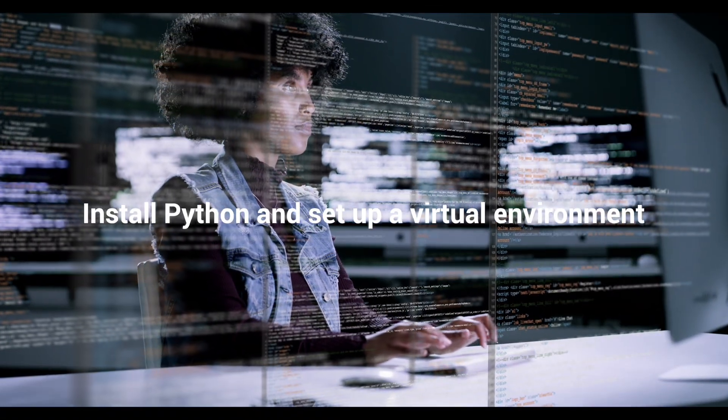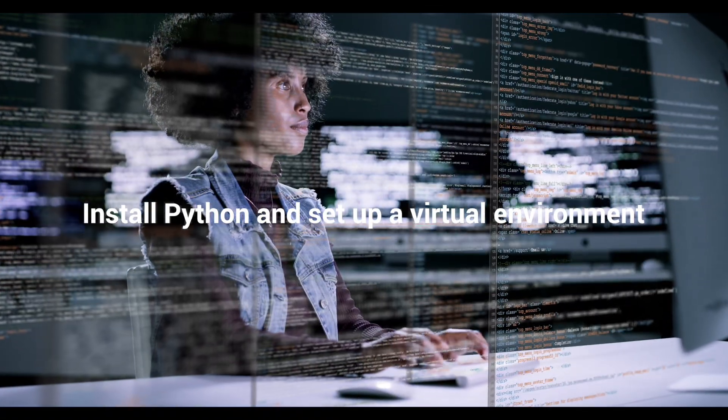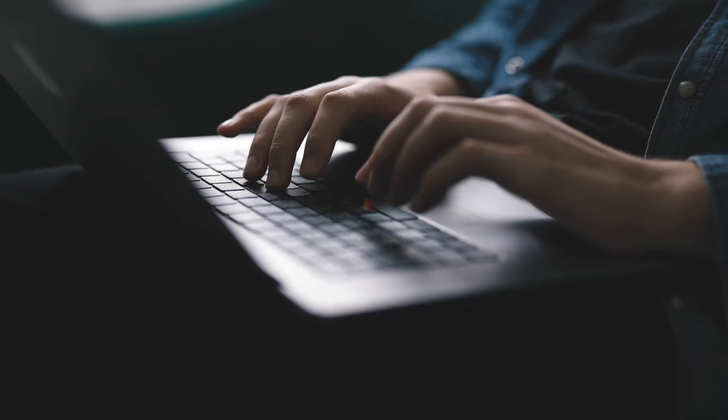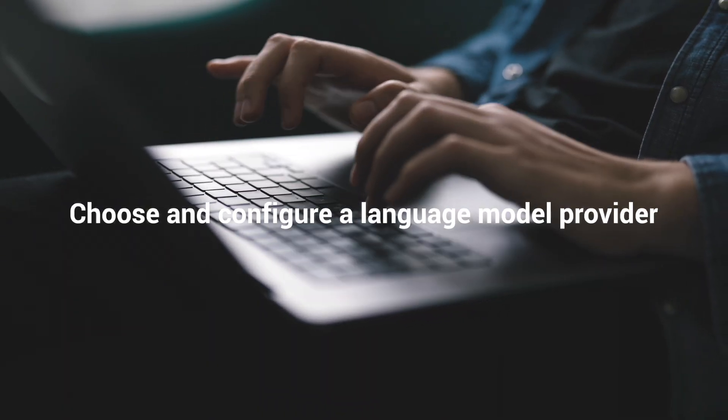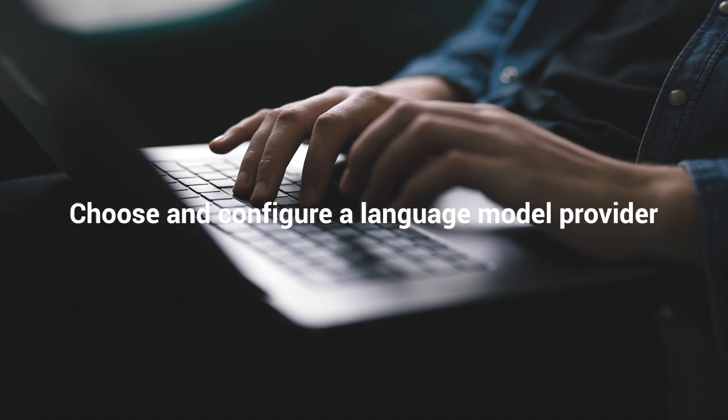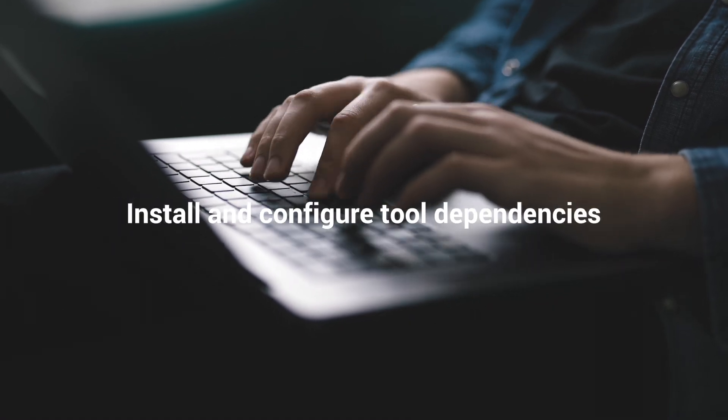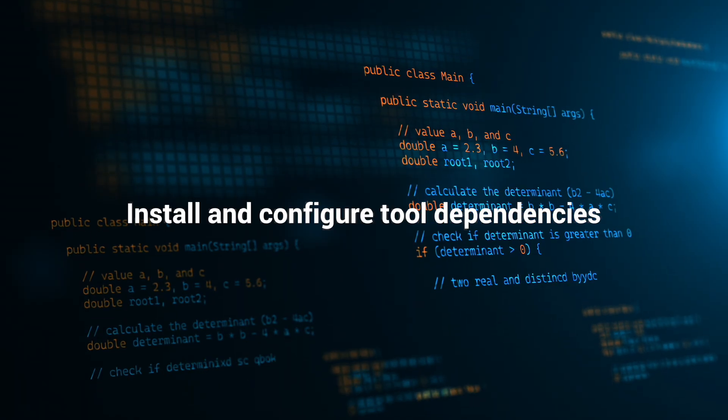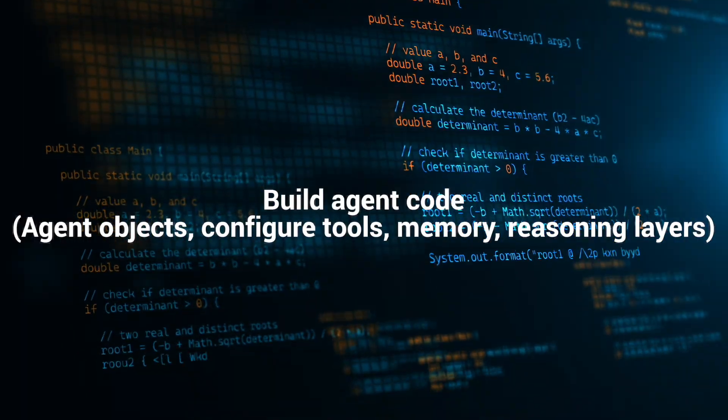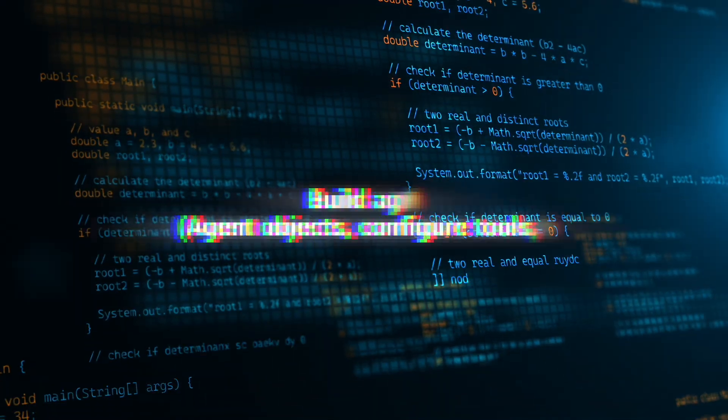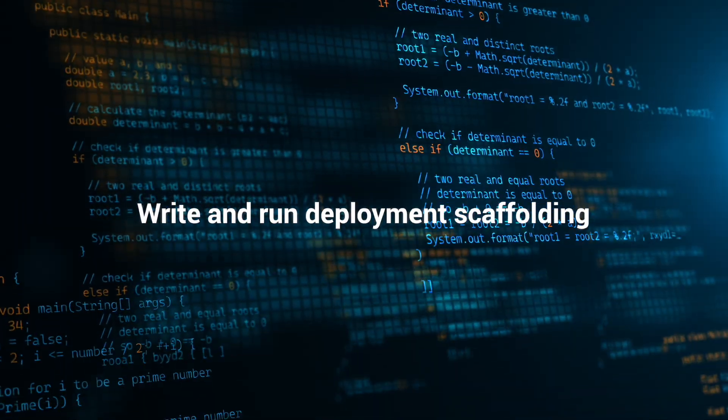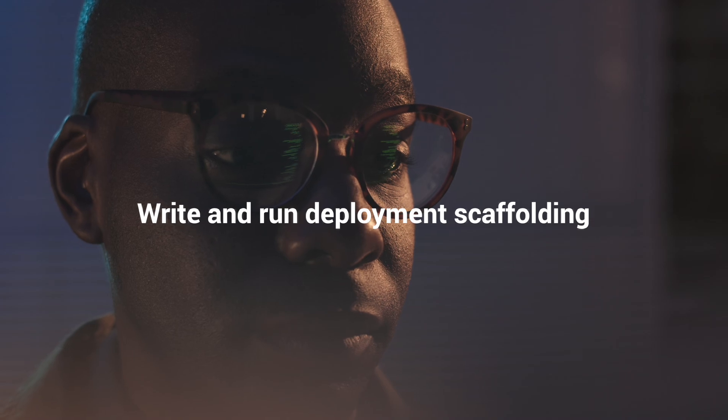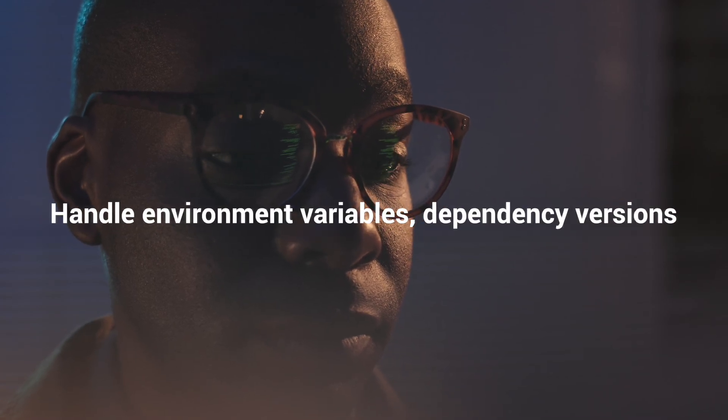You'd have to install Python and set up a virtual environment, of course install Agno, choose and configure a language model provider, be it OpenAI, Anthropic, or something else, install and configure tool dependencies, you'd have to create agent objects, configure tools, memory, reasoning layers, write and run deployment scaffolding, maybe like a fast API server, and then handle environment variables, dependency versions, etc.